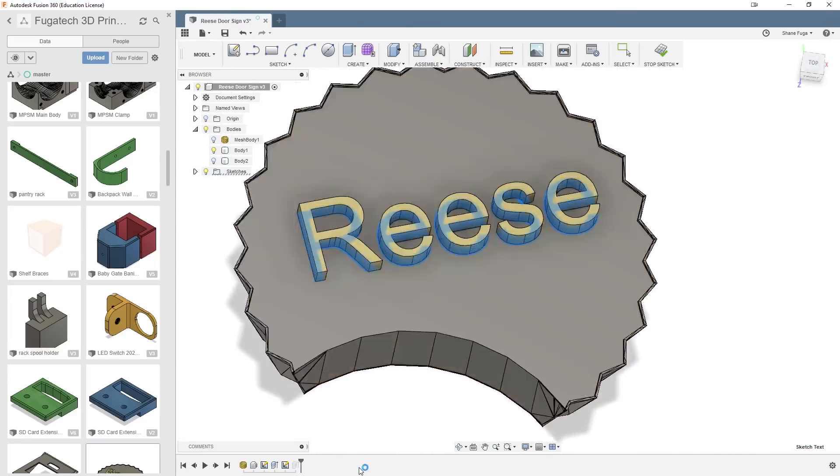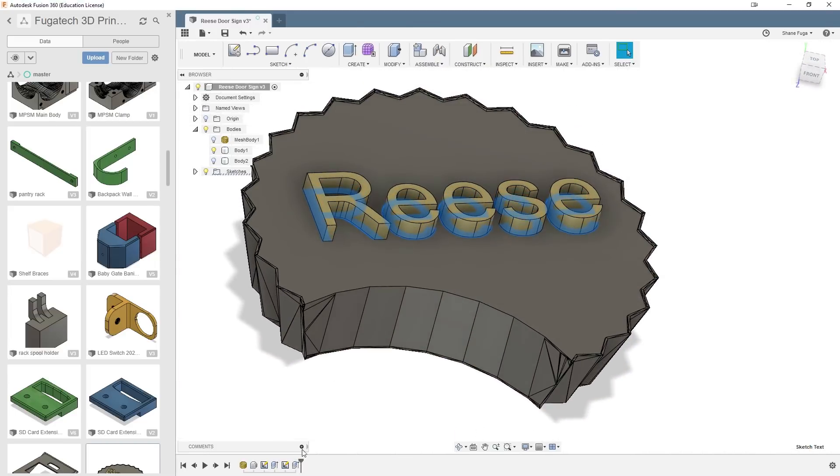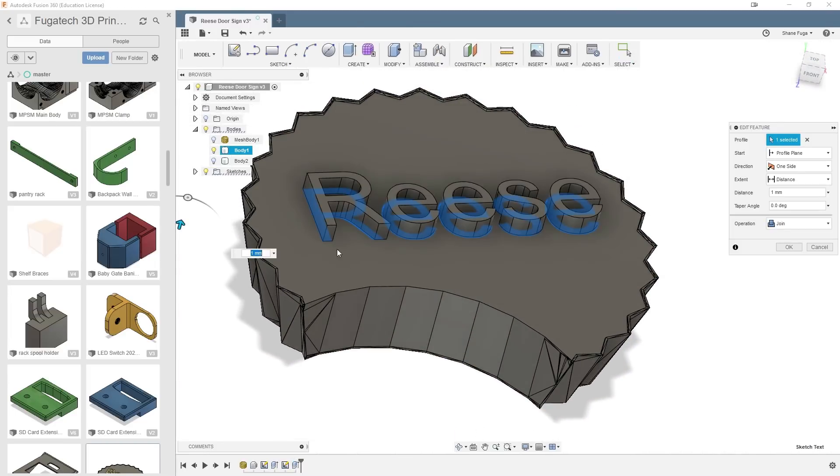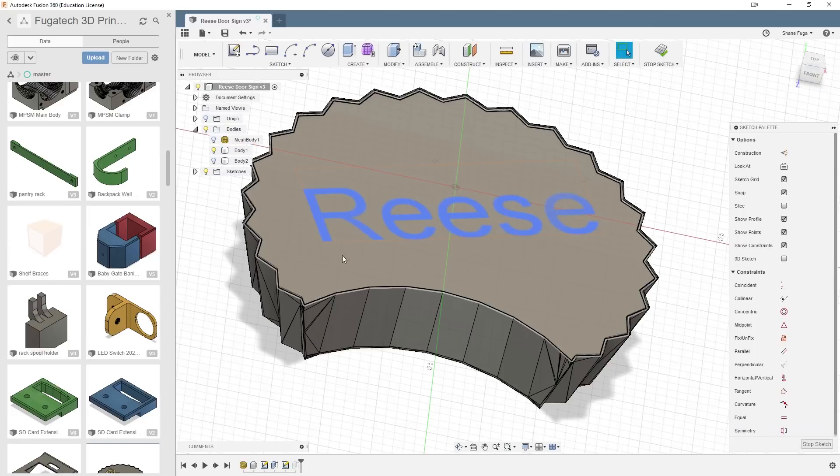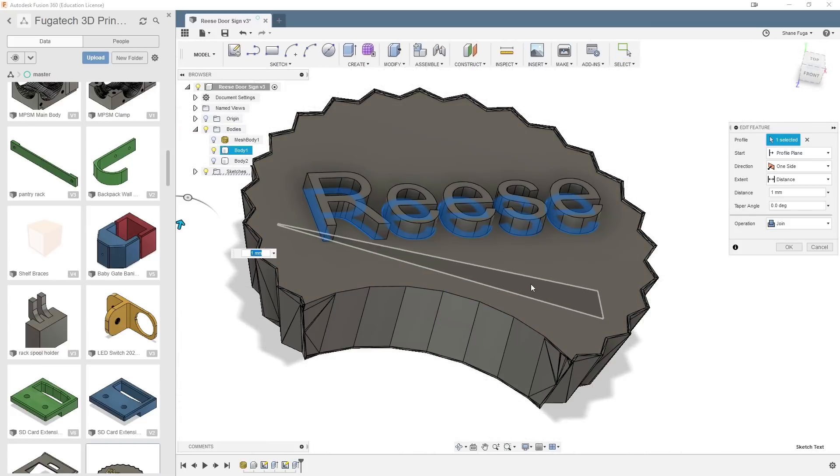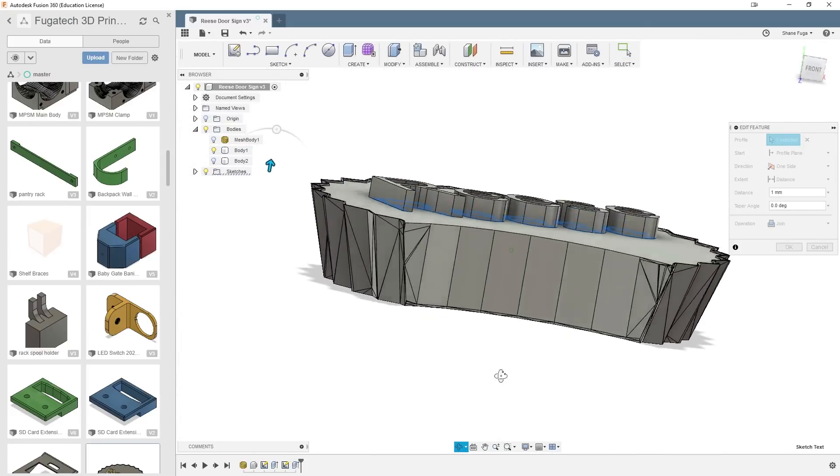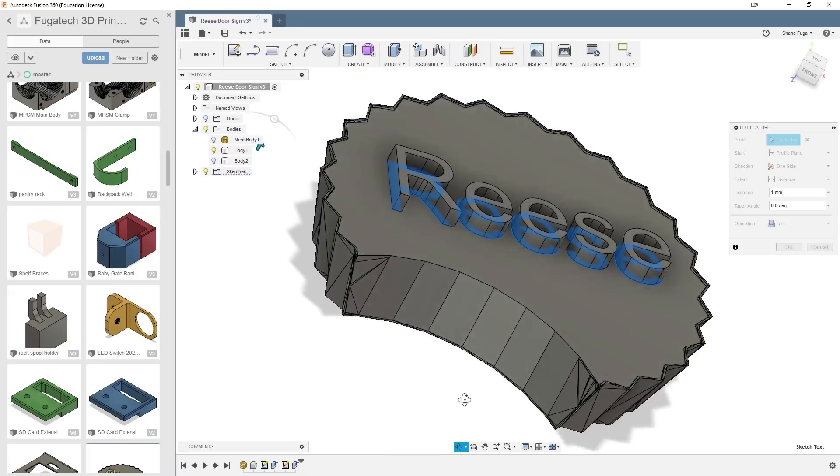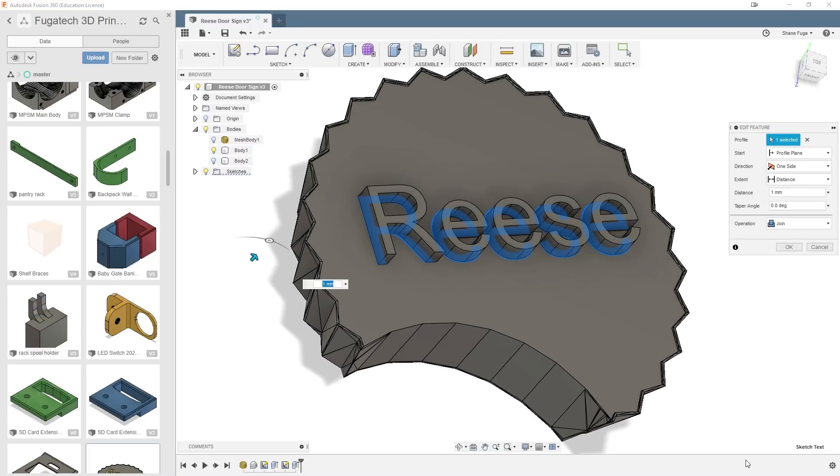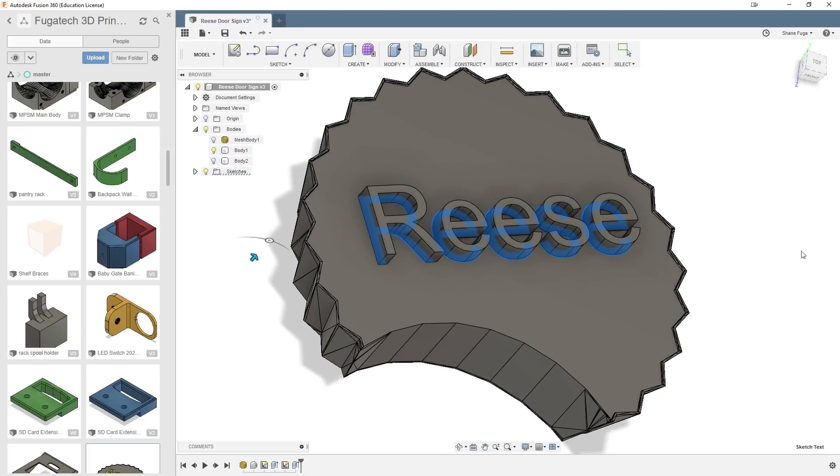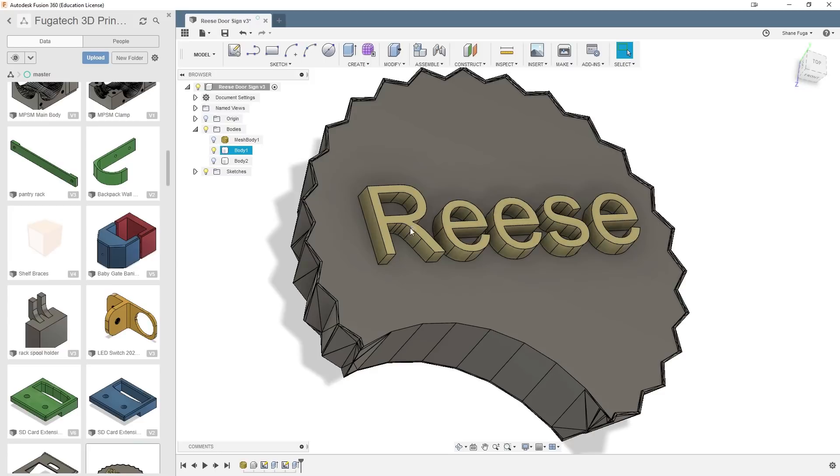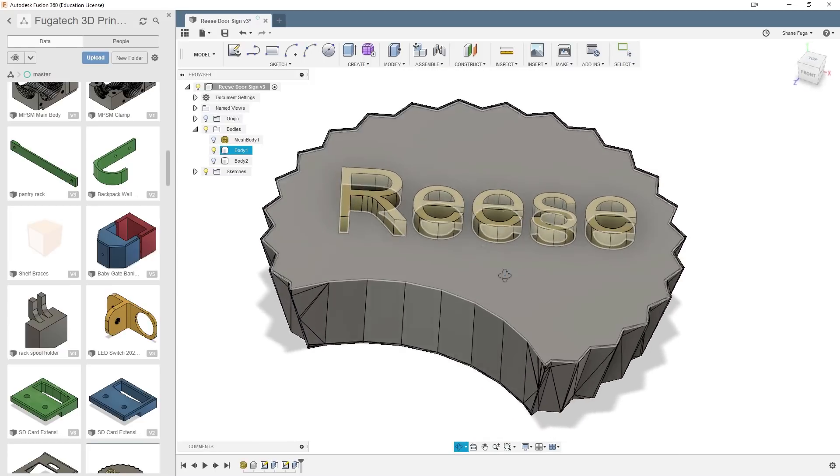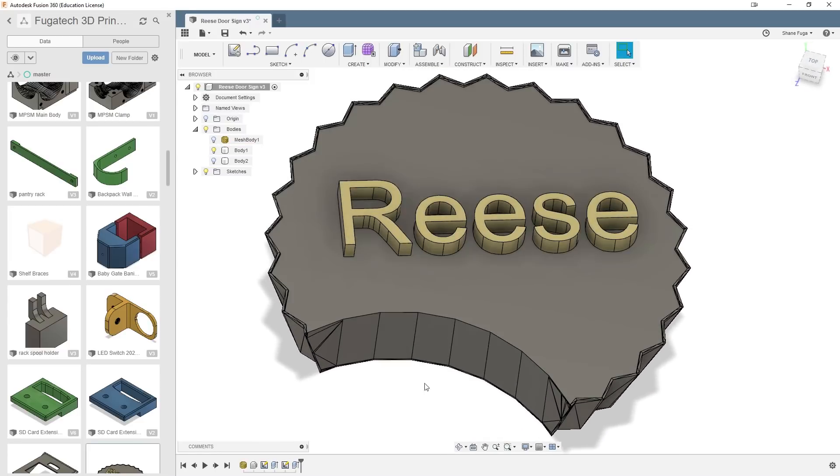And then once that was done, I went ahead and just extruded it out and I extruded it up one millimeter. So obviously this is a very small scale if that's one millimeter. And then just to make things a little bit easier to be seen, I went ahead and just colored it to be like a yellow, the goldish color, what peanut butter would be and called it a day.